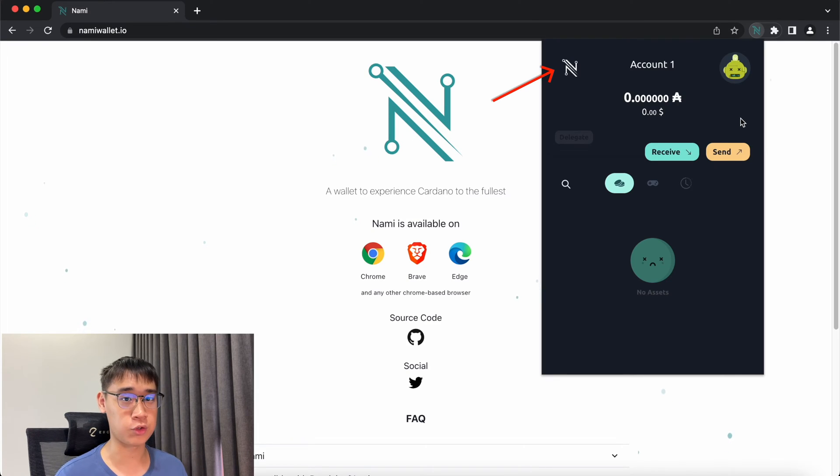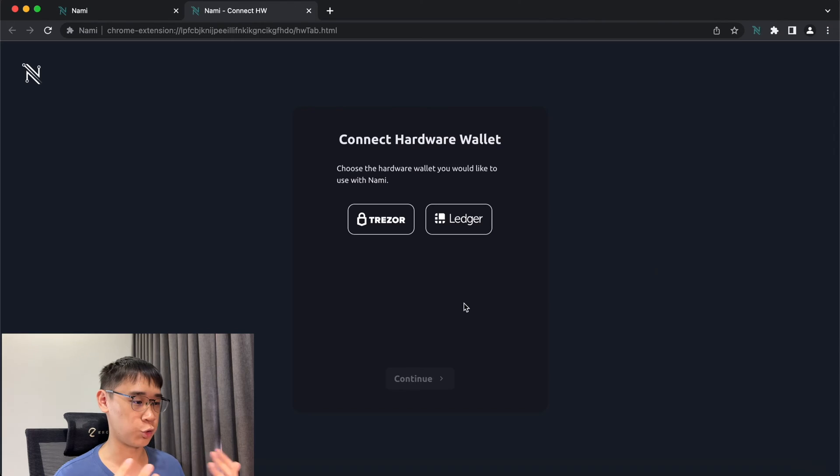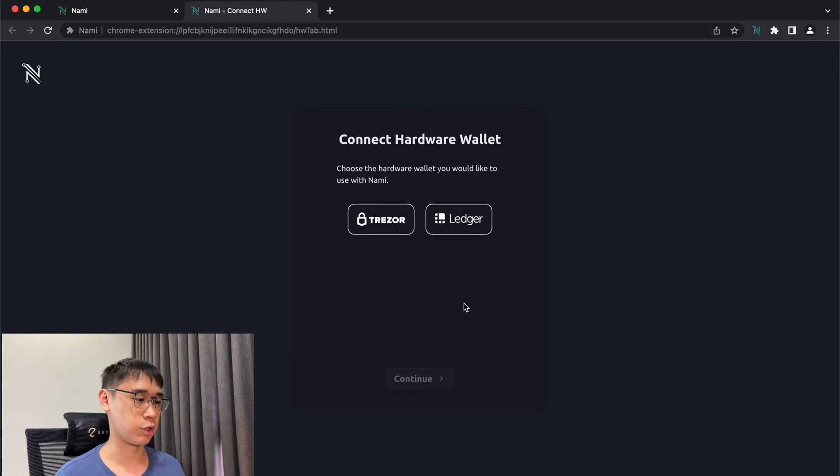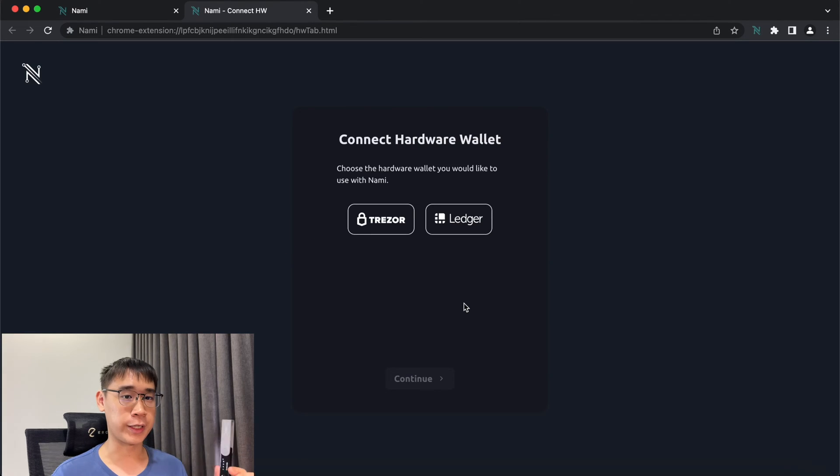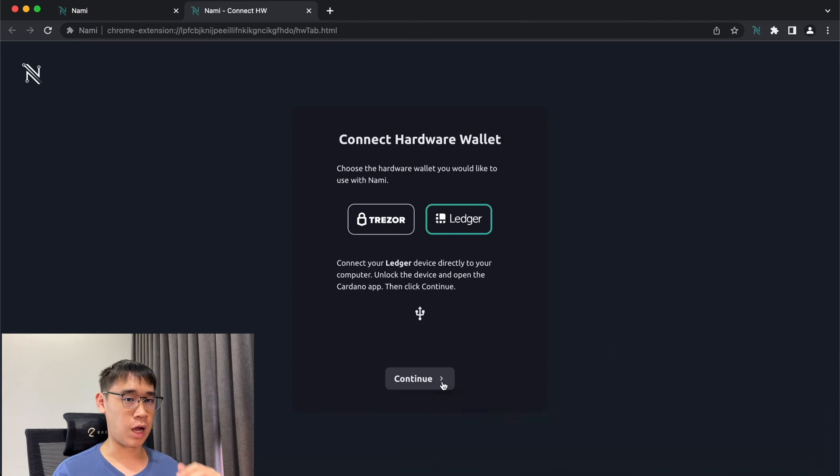If you have already created and installed a wallet on Nami, you can click on this menu here and select Connect Hardware Wallet. You'll be given the option of either connecting Trezor or Ledger. You can connect your Ledger wallet to your computer and select the Cardano app.